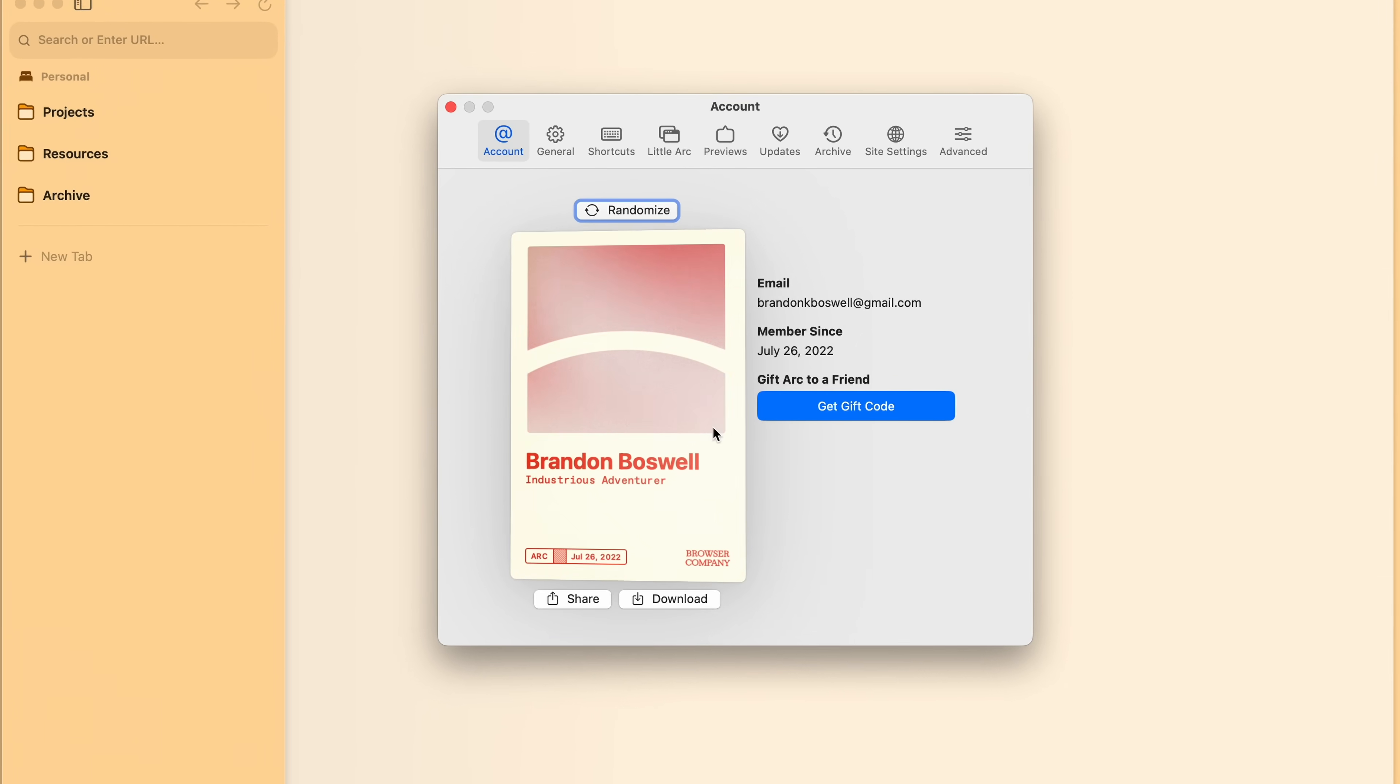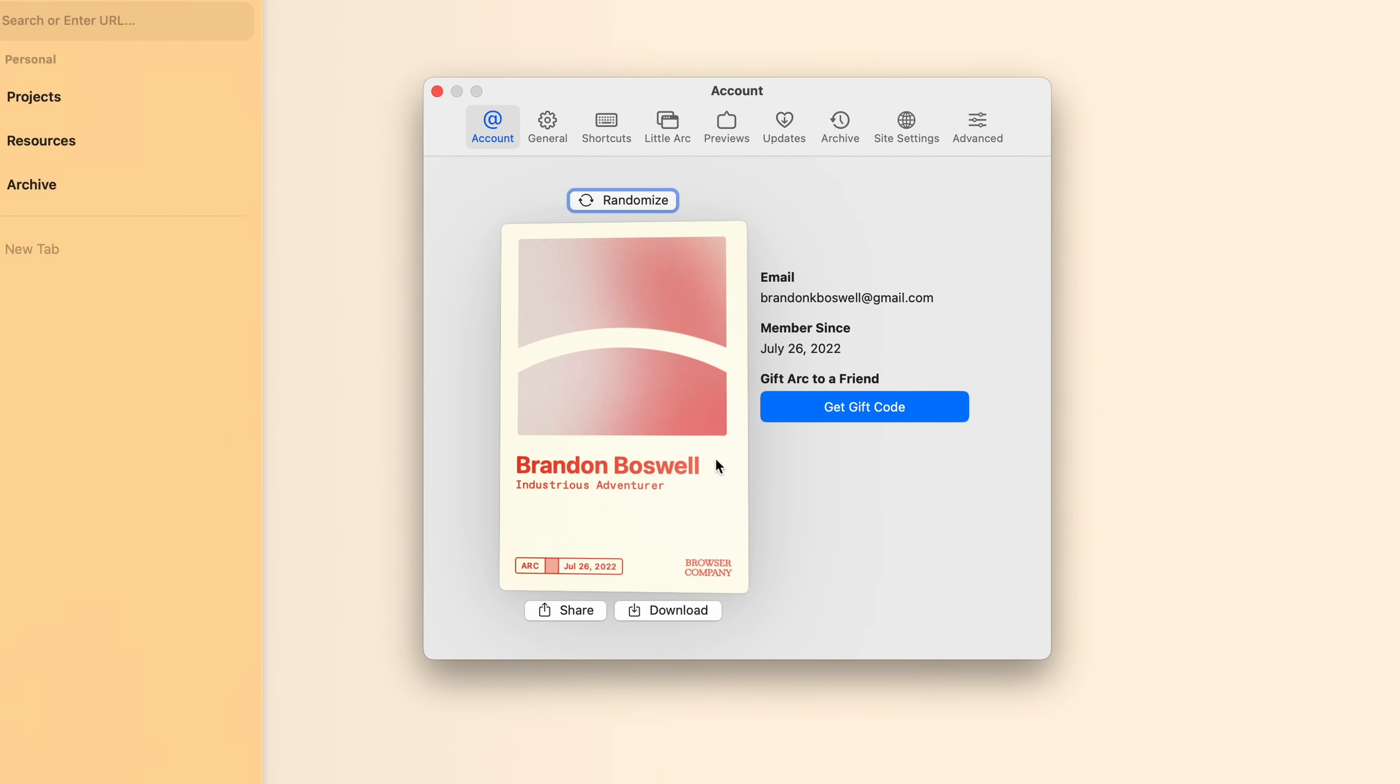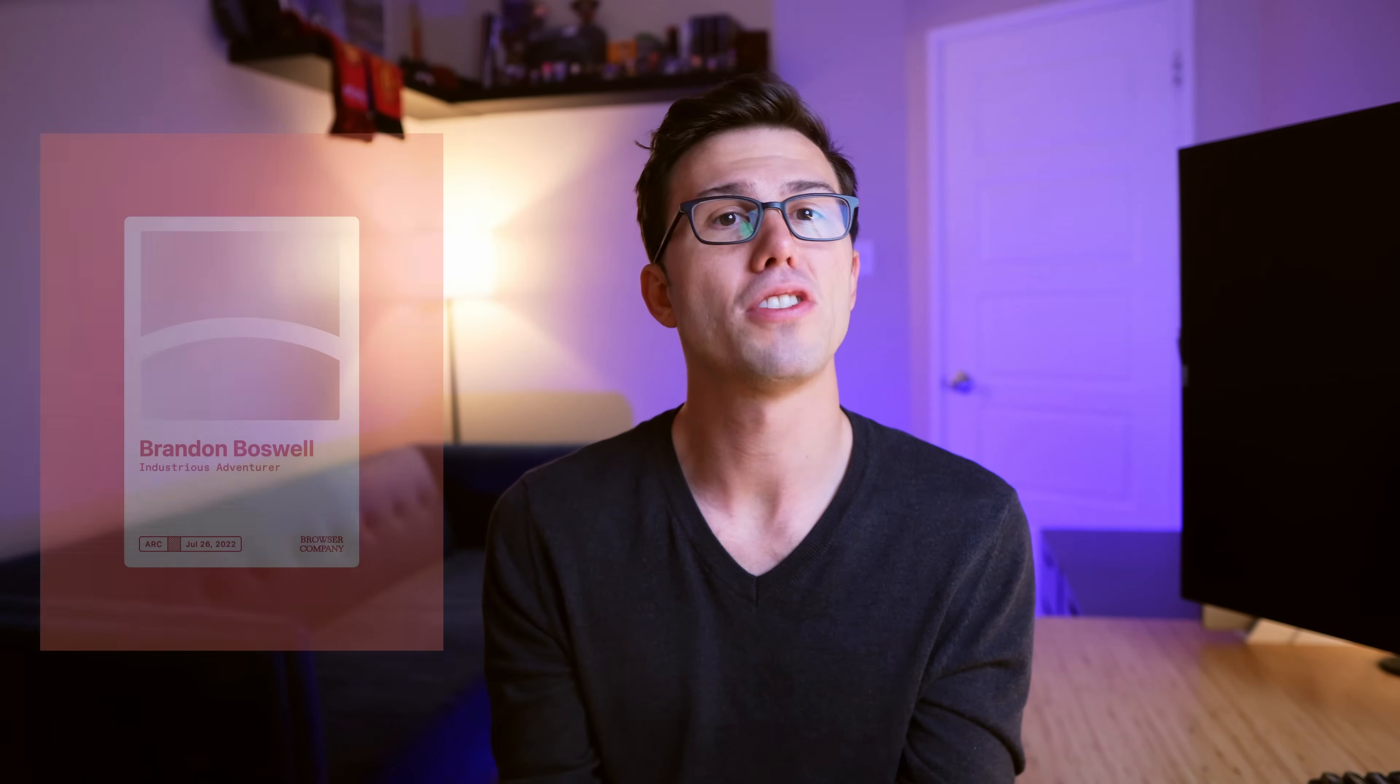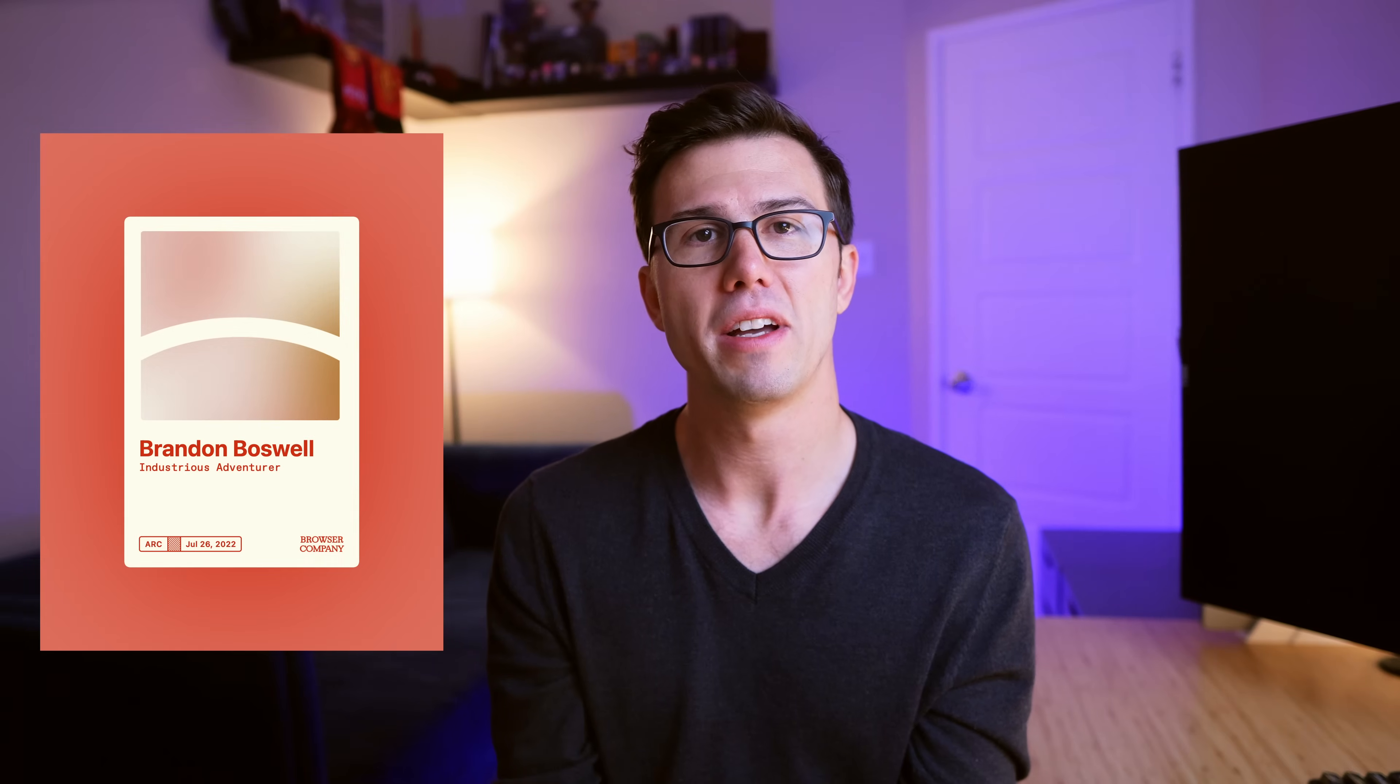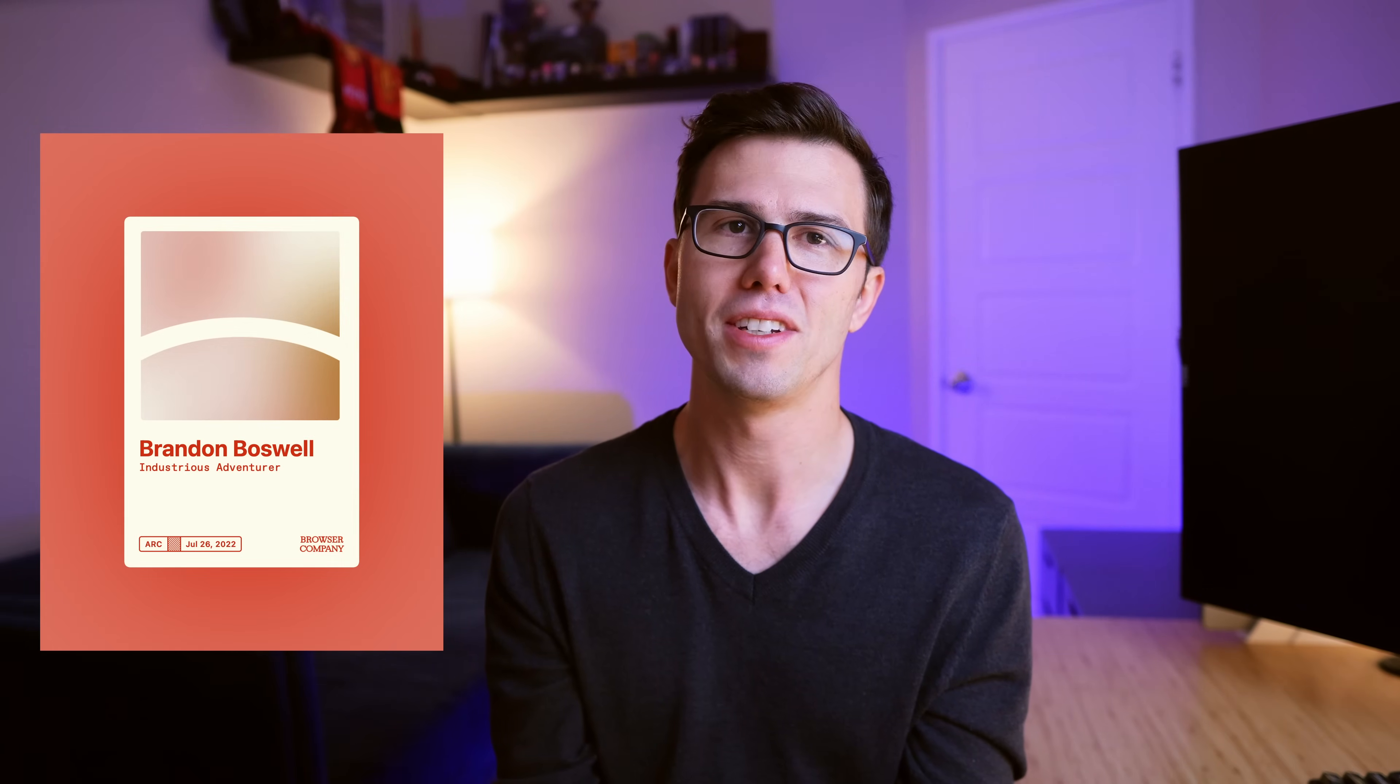That was cool until switching computers caused my membership card to get regenerated. I don't remember what my original title was, but industrious adventurer will have to do. Enough about the onboarding experience, let's talk about using the actual browser. To put it simply, it's nearly perfect.